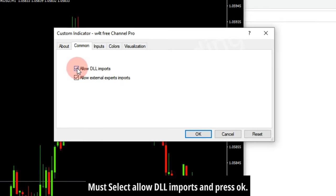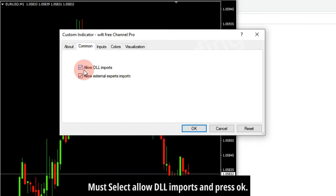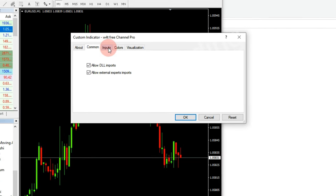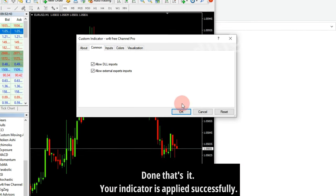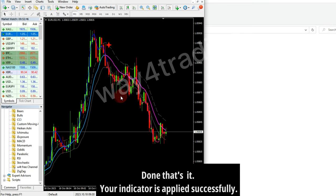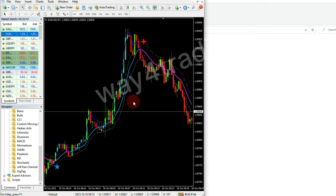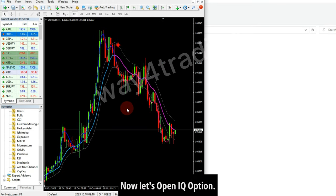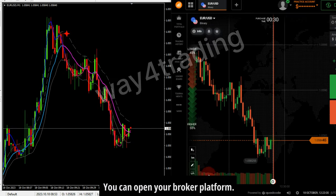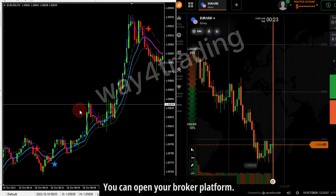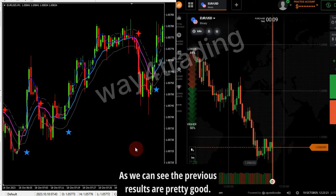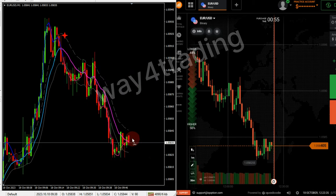Make sure to select 'Allow DLL Imports' and press OK. Done — your indicator is applied successfully. Now let's open IQ Option. You can open your broker platform. As we can see, the previous results are pretty good.